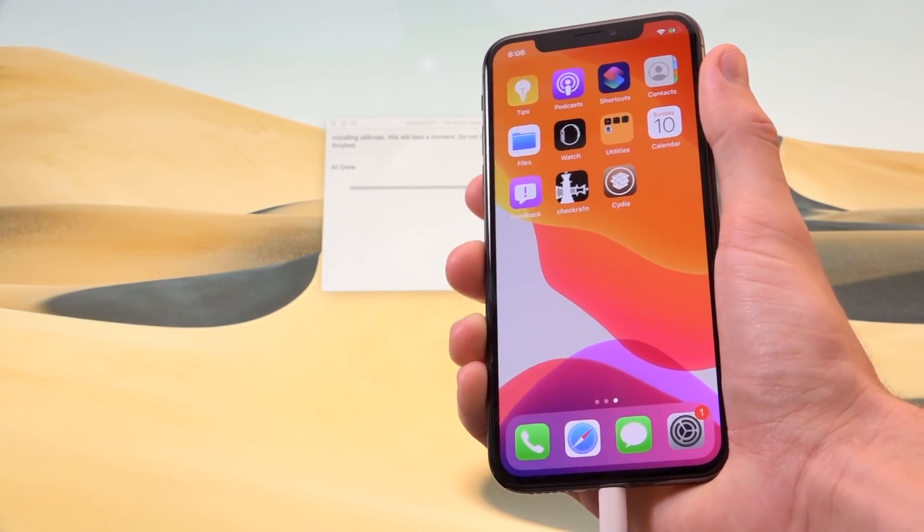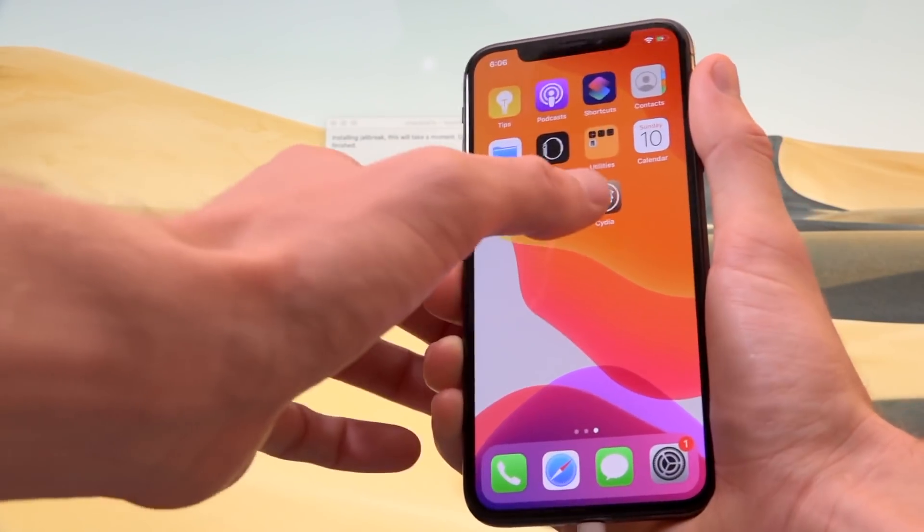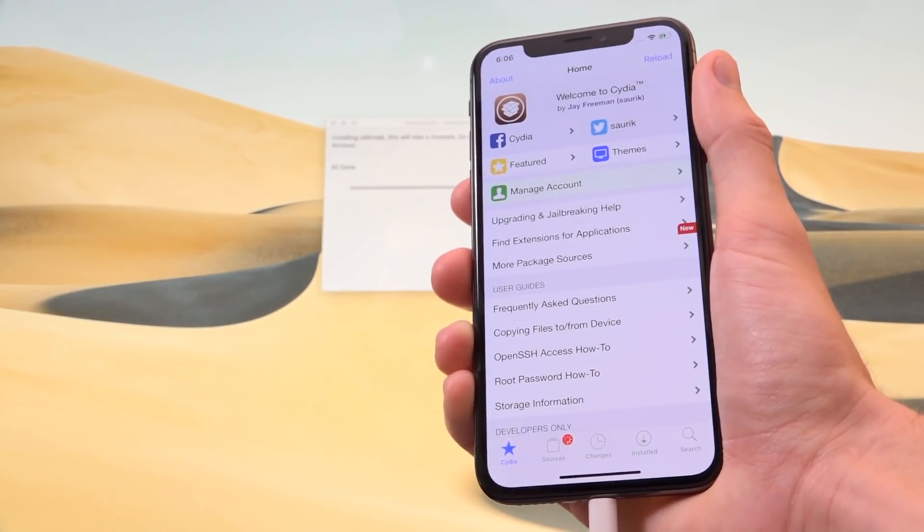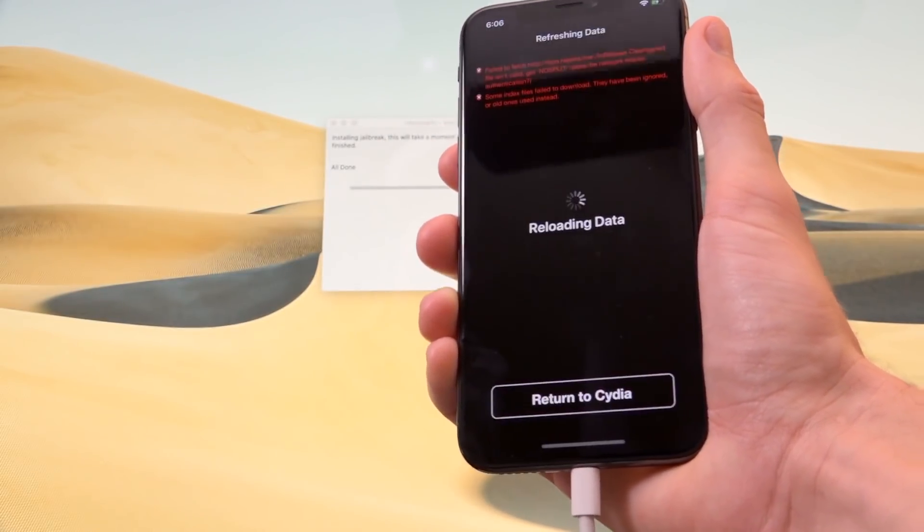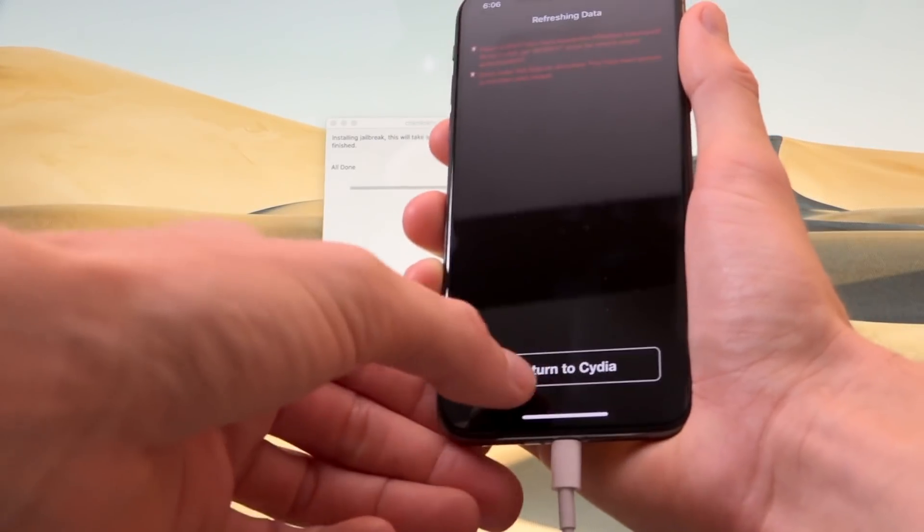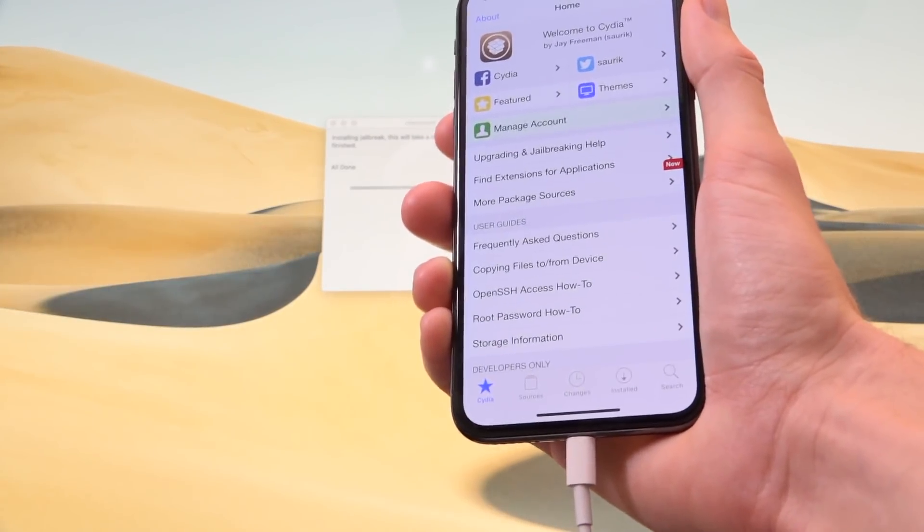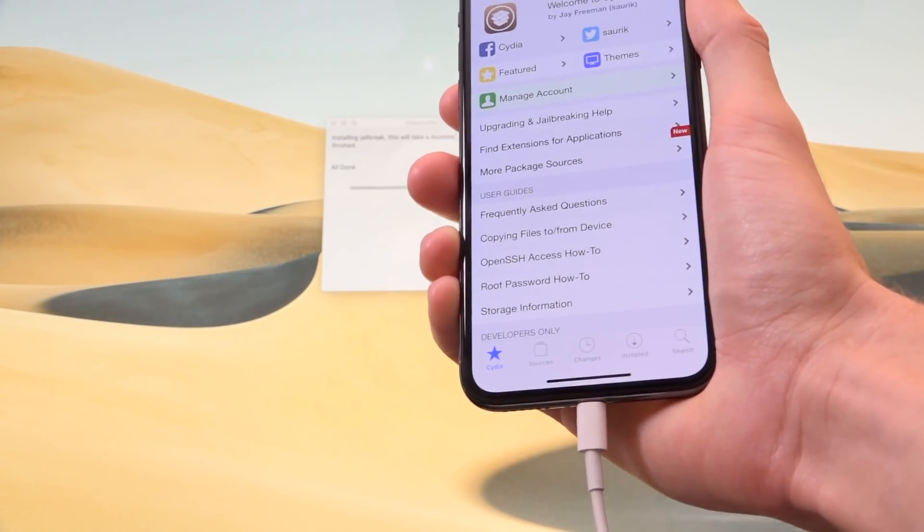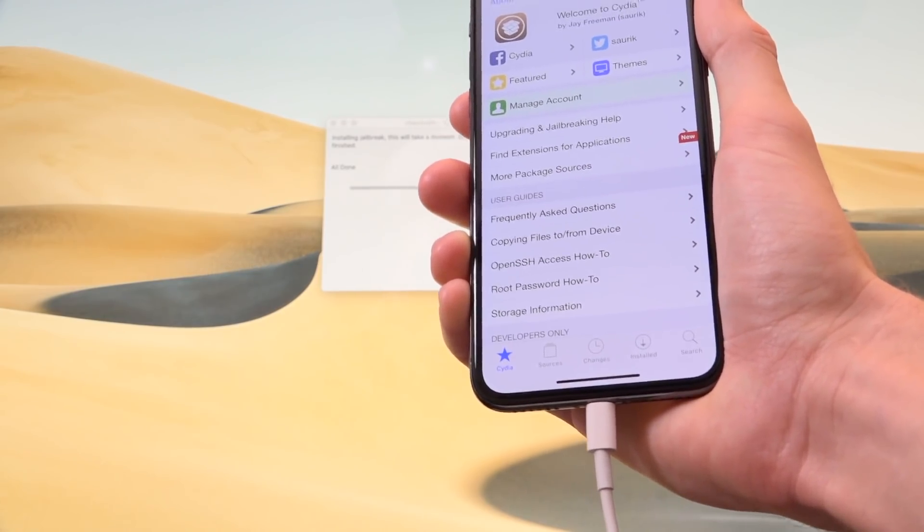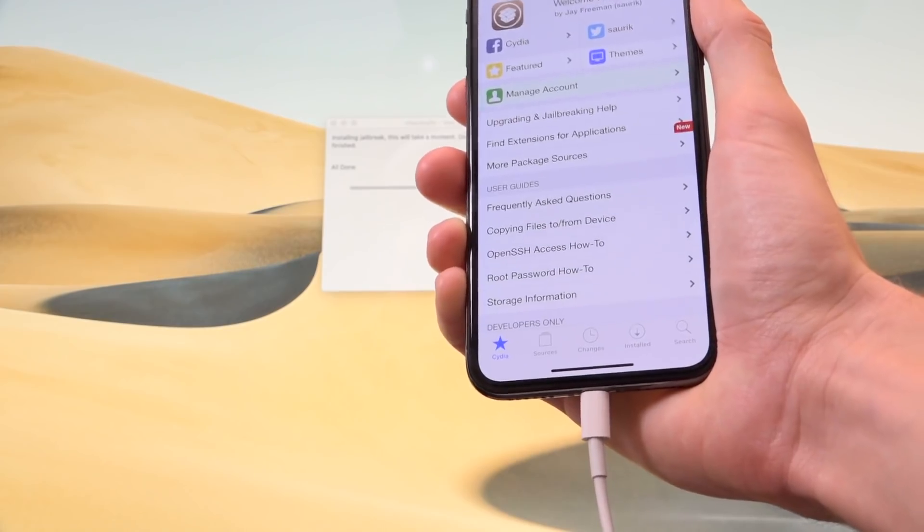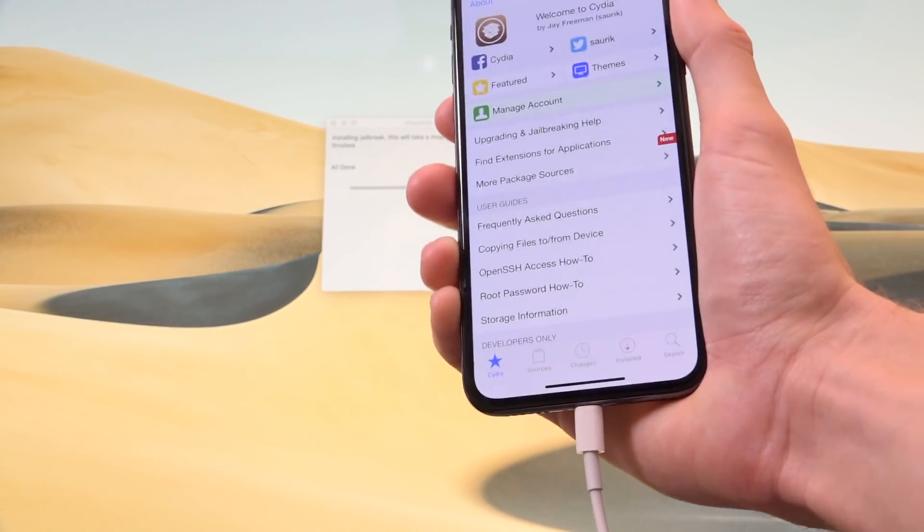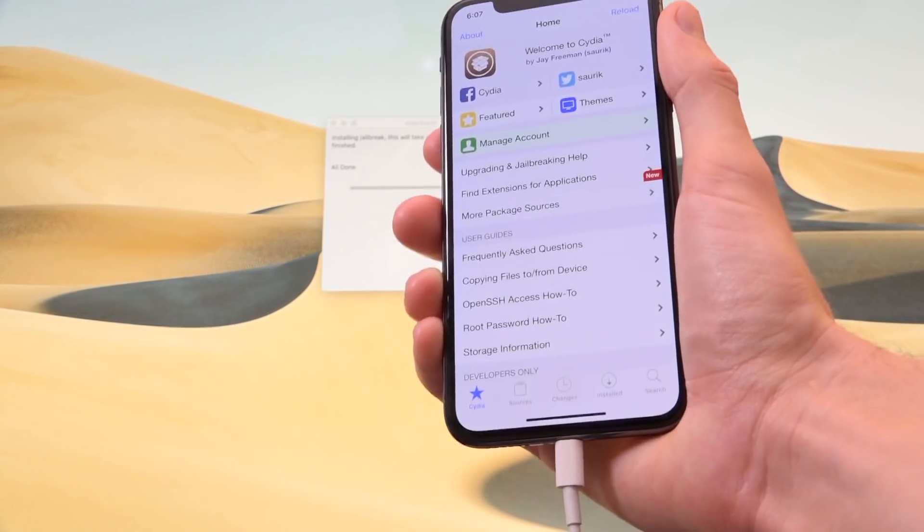Okay, so you can see we do have Cydia. So let's go ahead and open it. And I'm actually really surprised because in the days of old with red snow, you would actually have to boot tethered after your initial jailbreak if I remember correctly. But anytime you reboot, you're going to have to boot tethered anyway. So just know that but the first time you're not going to have to, you can see guys we have Cydia.